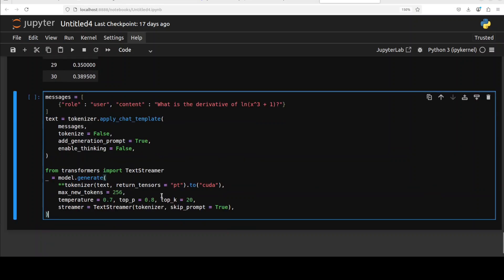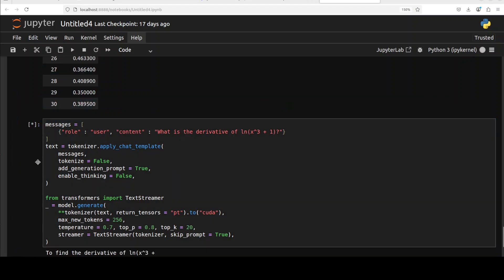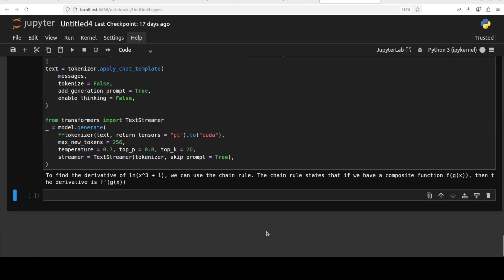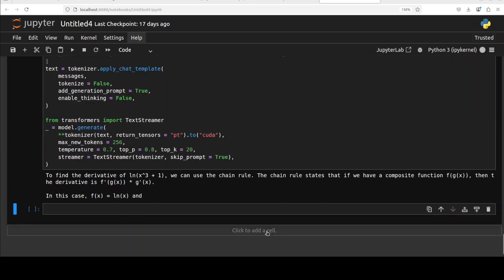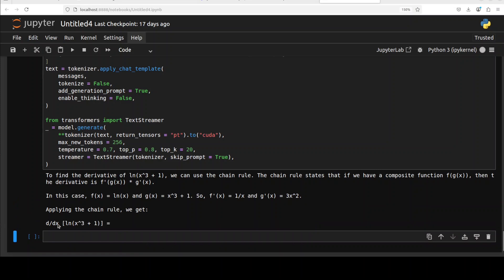If you want to use your new fine-tuned model, all you need to do is just run this. It is using a standard Qwen template where we are asking this math question, then applying the chat template, tokenizer is encoding the input, the fine-tuned model is generating the output, and from there we are decoding it back. So it is going to stream the response.